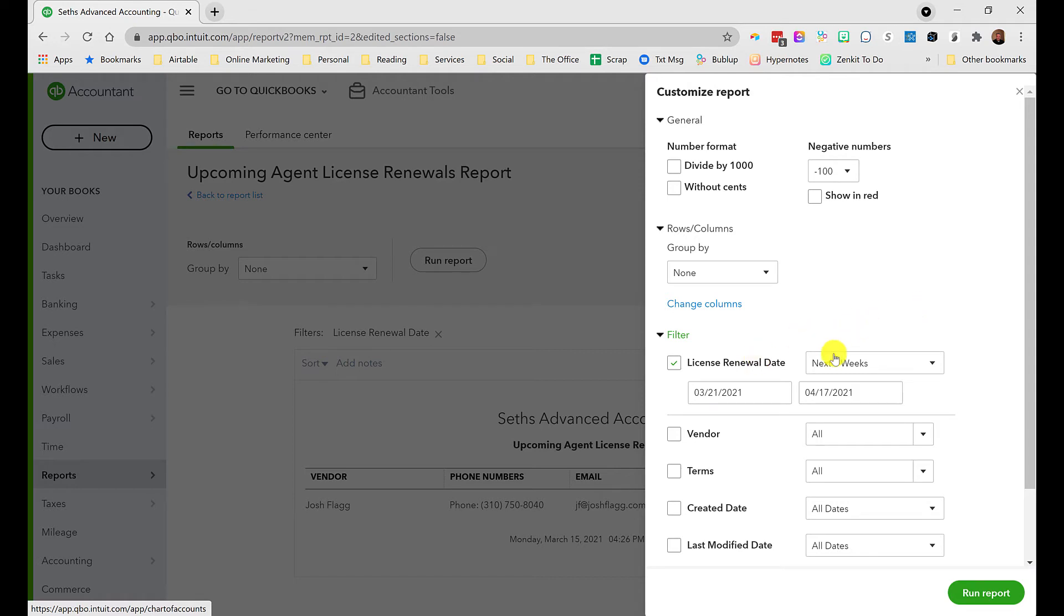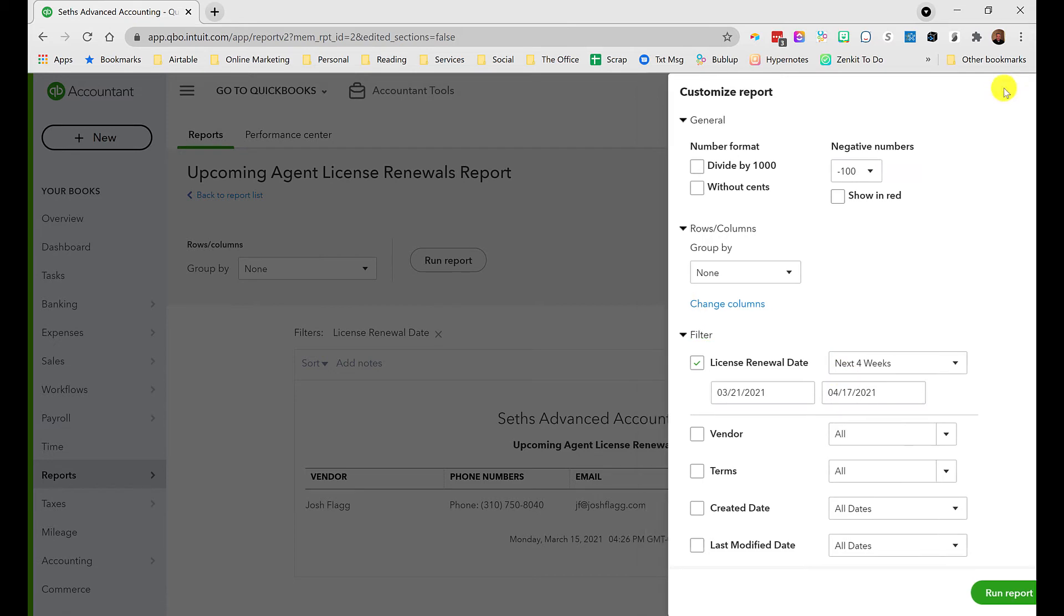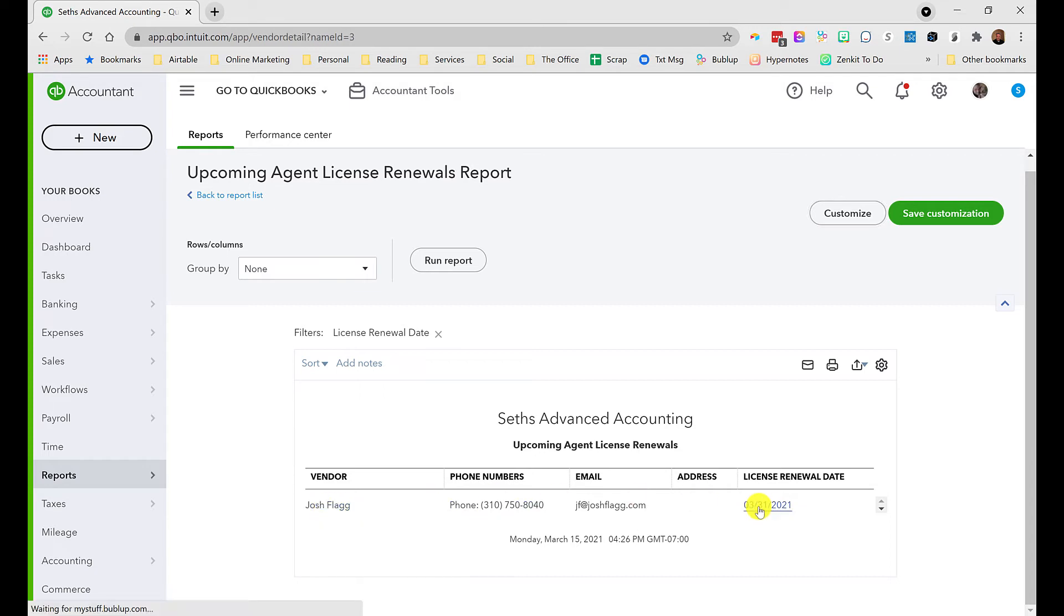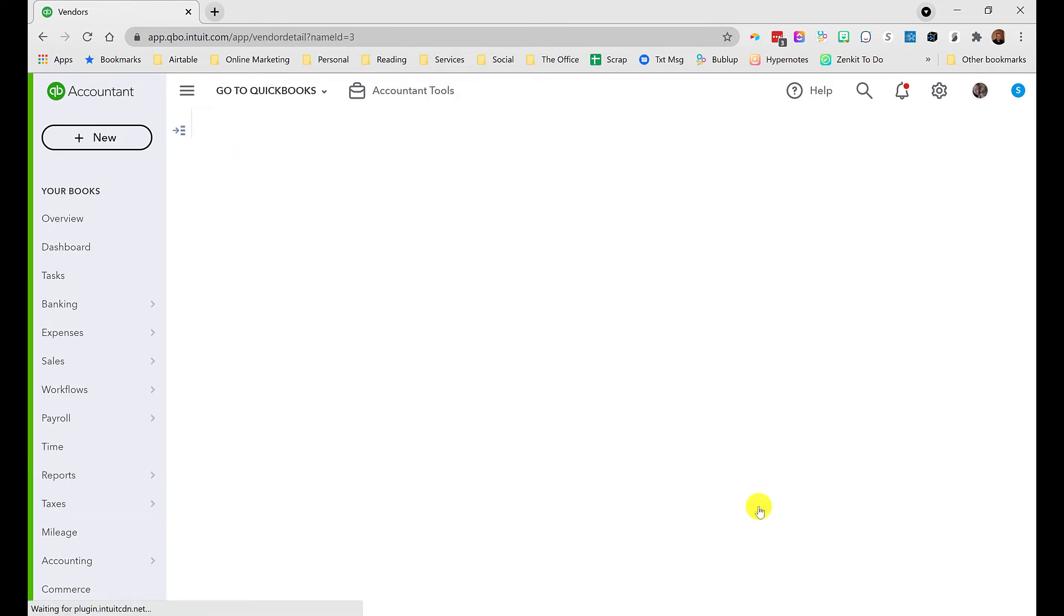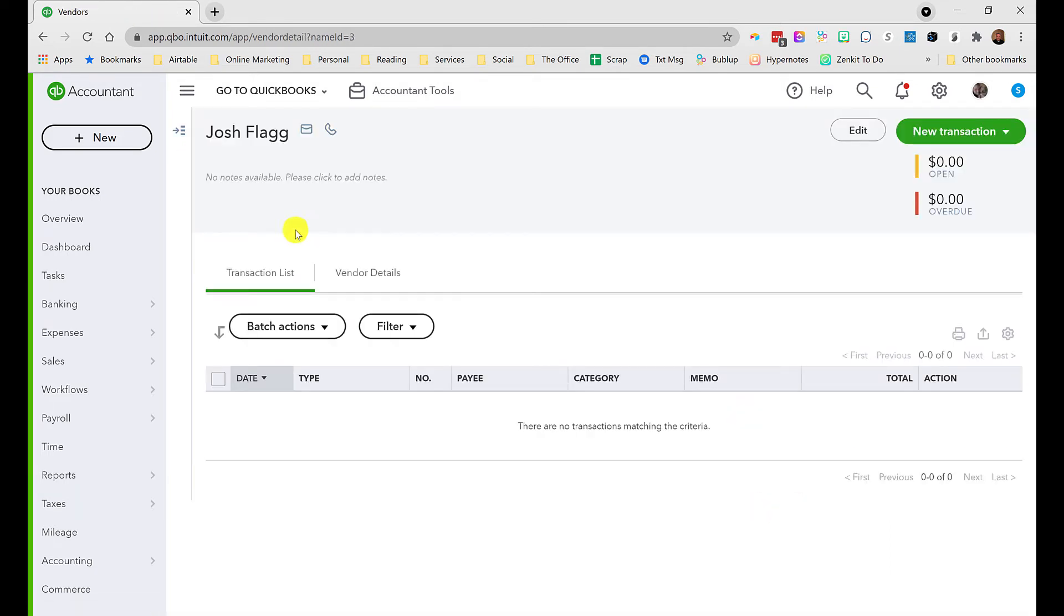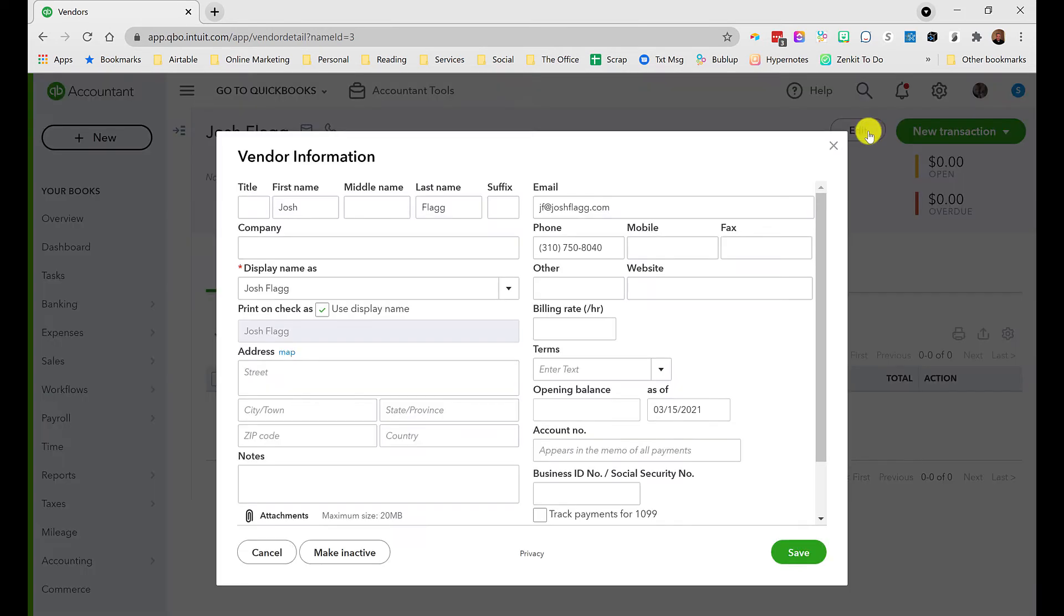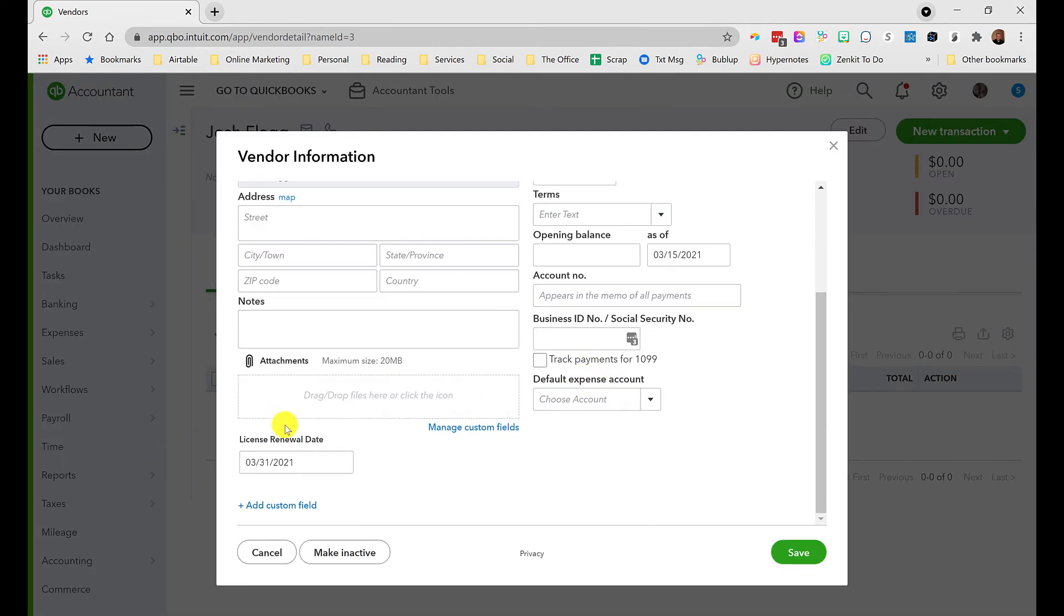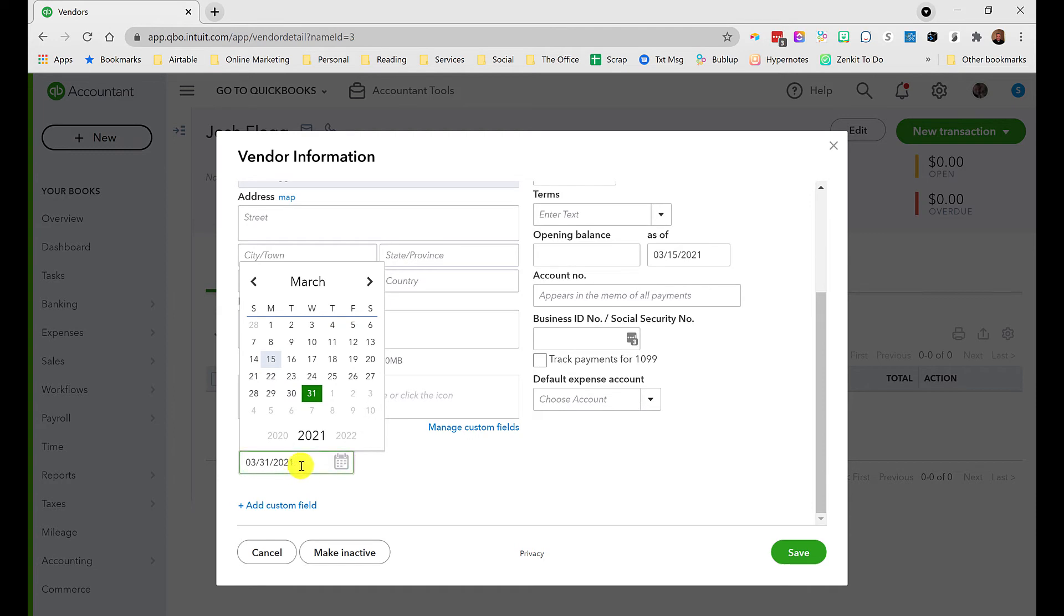This is the beauty of these custom fields - they can be accessed and used in reports. I mentioned earlier the date-based fields can be used with context based on proximity to a particular date. Notice this is showing me all the license renewal dates in the next four weeks. I'd probably set up another report to show license renewals that are in the past that may have gone past due. If I click on anything off of a report like this, it'll take me straight into the vendor's profile where I can edit.